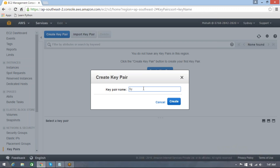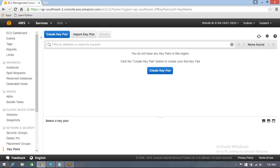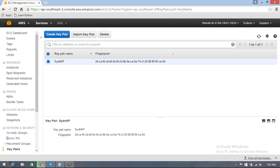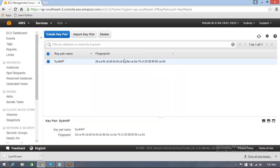I'll just give the key name. By default it gets downloaded into dot PEM format. So this is all about Key Pair. We will convert that into PPK when it is needed.